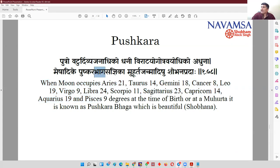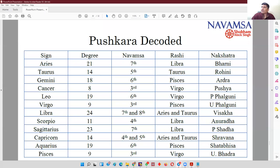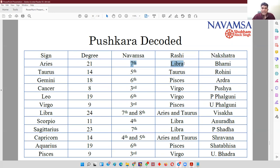The word used is Pushkar Bhaga. Bhaga means division. Bhaga does not mean Navamsha. What people have done is that for Aries, the 21st degree is told to be the Pushkar Amsha. Because of an erroneous understanding, people calculated that the 21st degree of Aries falls in the 7th Navamsha, which is Libra. So people made the concept that any planet in the Libra Navamsha in the Aries Rashi is in Pushkar Navamsha. However, that's not a concept.